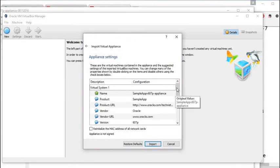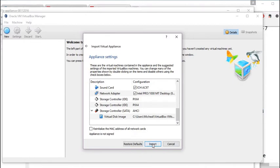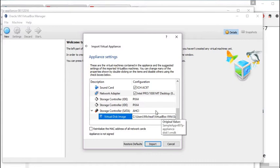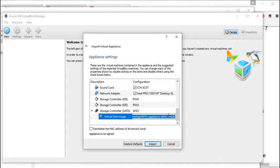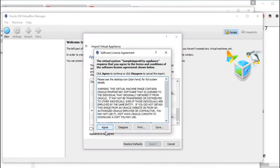Click Open, then Next. You can change a lot of settings here — I usually go with the defaults. I change the location to my D drive. Click Import.